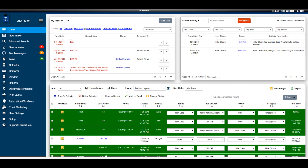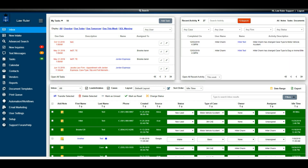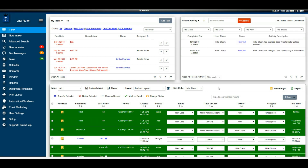One of the many benefits of LawRuler is that the software can easily be integrated with a wide array of other softwares, allowing lead vendors and marketers to automatically post information to the system. Anytime a new lead comes in, the portal generates an email notification. However, there are circumstances where you may need to manually enter a new lead, so for the purposes of this demonstration, I'm going to walk you through manually creating a new lead in LawRuler.